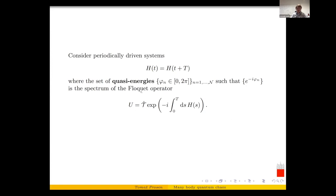After you have this unitary instead of a Hamiltonian, you don't have an algebra generator — the Hamiltonian is a member of the algebra, but now you have a member of the group, which is directly the dynamical group: the propagator, which you iterate at integer times. So we will be interested in the spectrum of quasi-energies. In the language of random matrix theory, we'll be interested in circular or unitary random matrices.